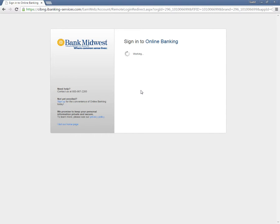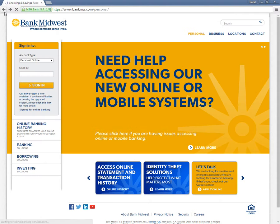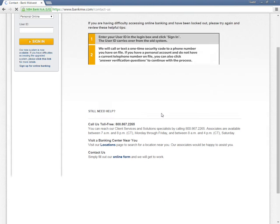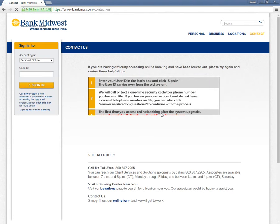If you forgot your login details, you need to contact the bank. Contact information can be found on the contact page.